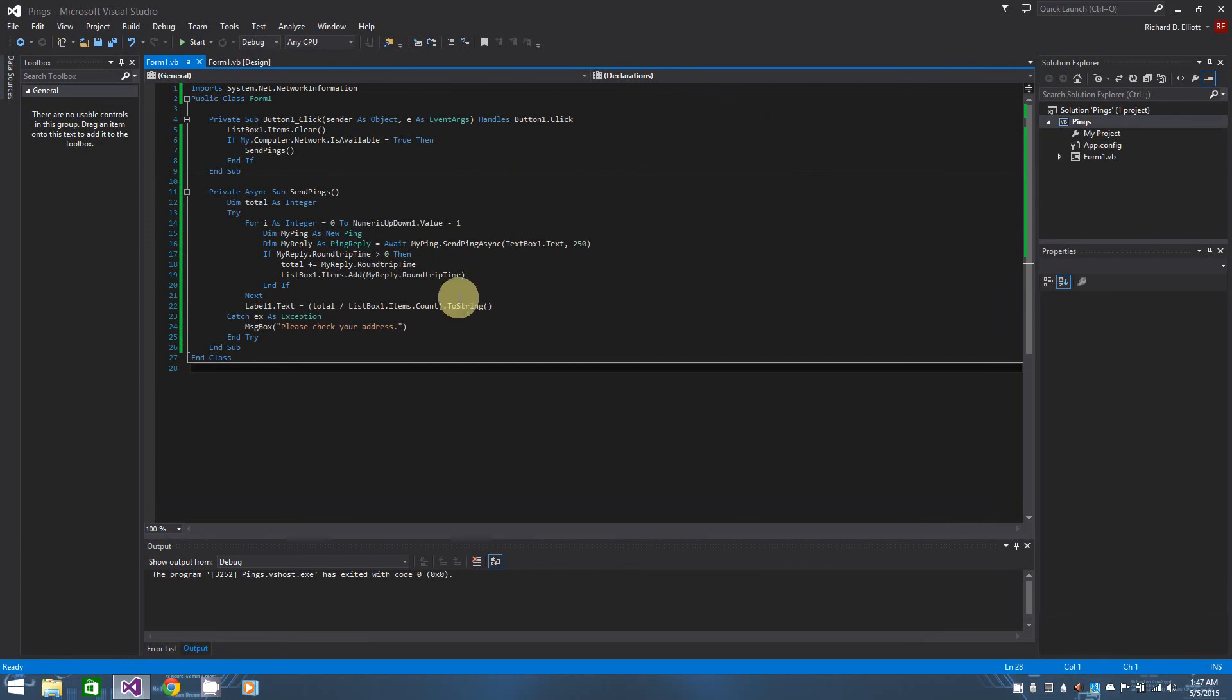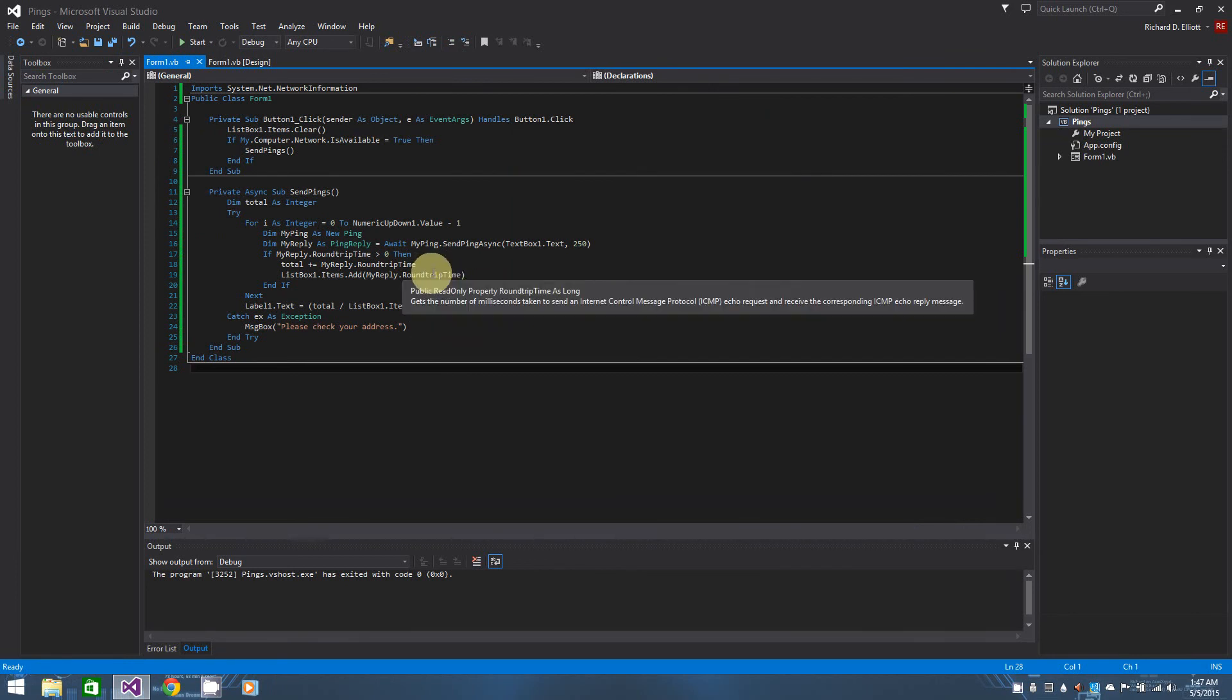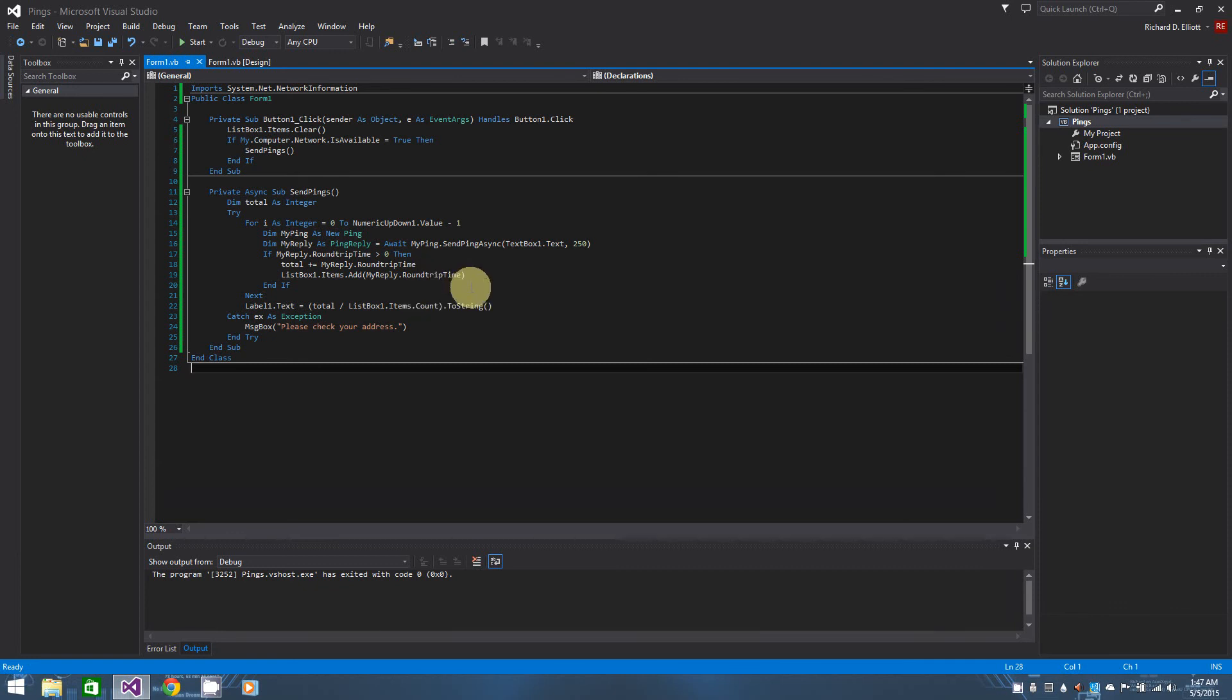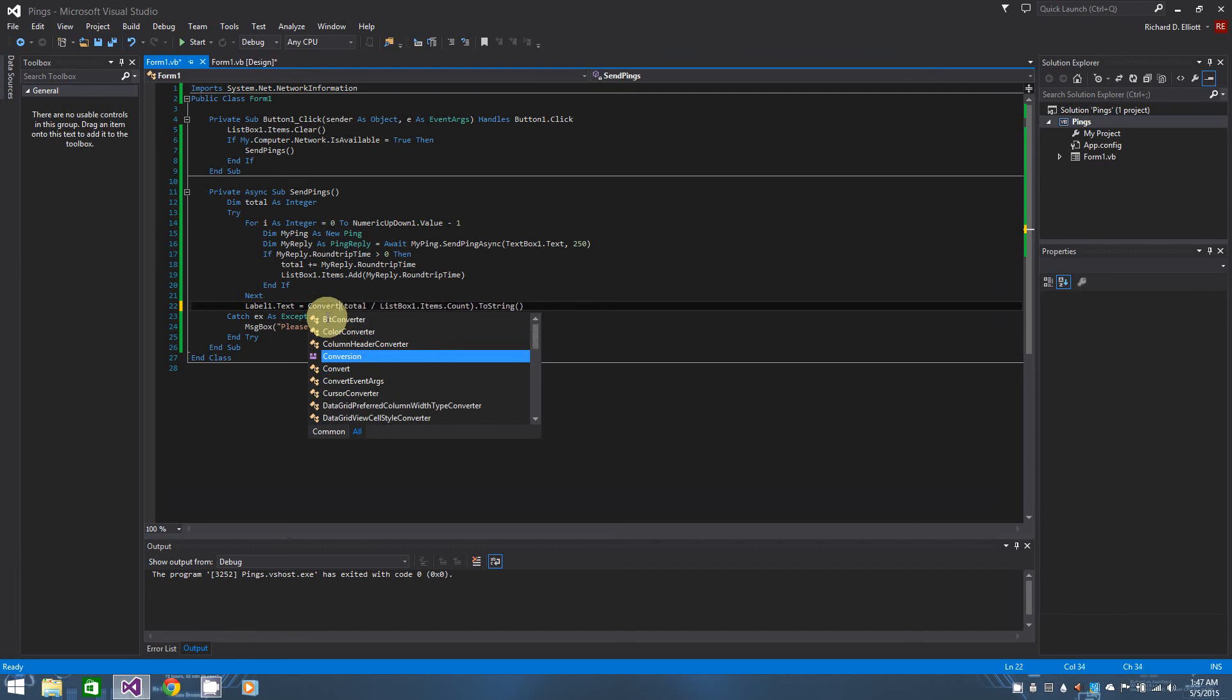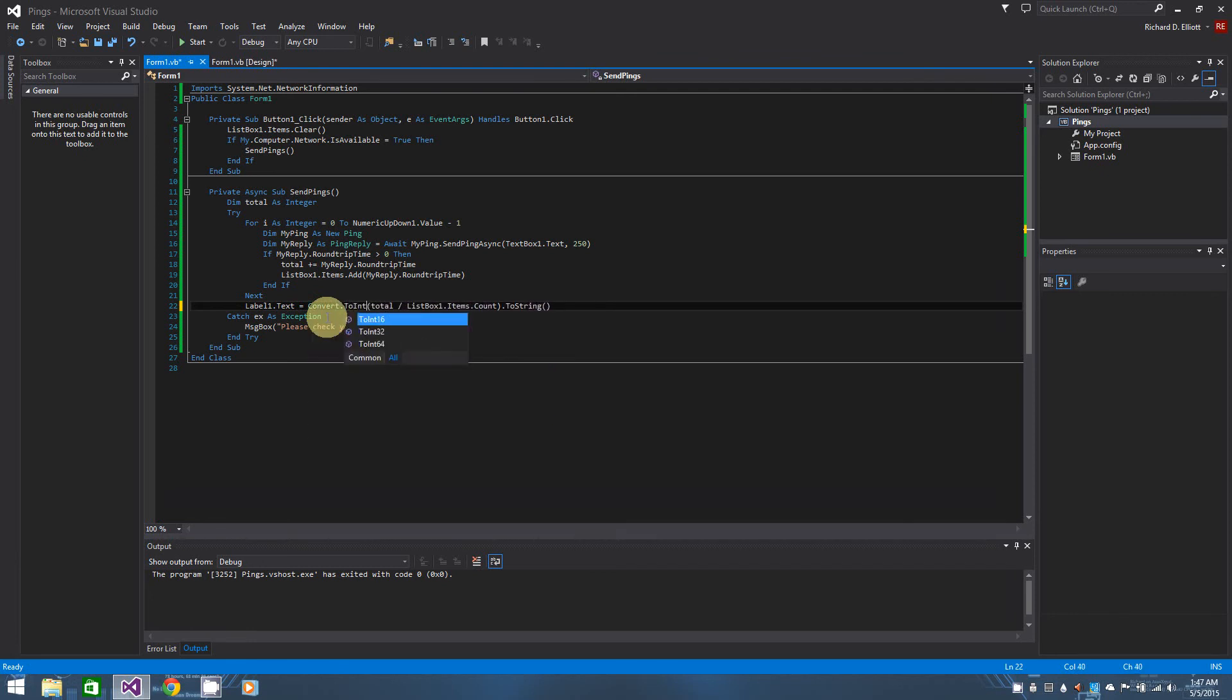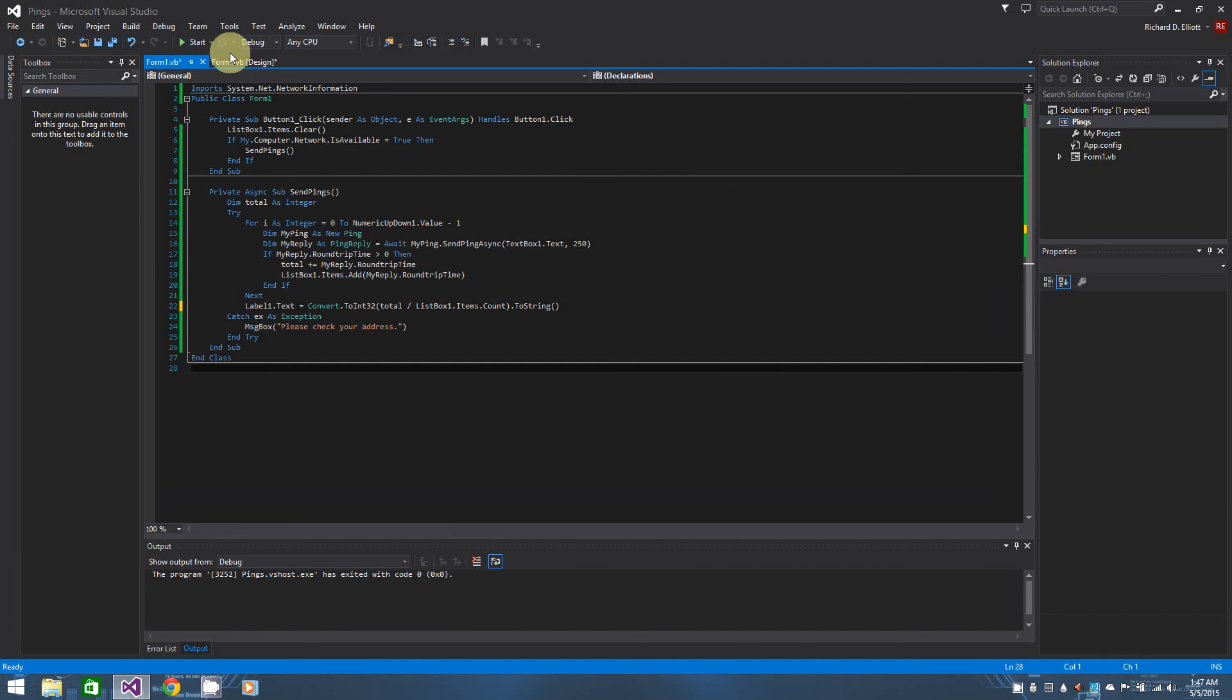And the reason it's long is because my round trip time, as you can see here, is a long variable type. OK, so that being said, we can actually convert dot to 32, and there you go, that should do it.